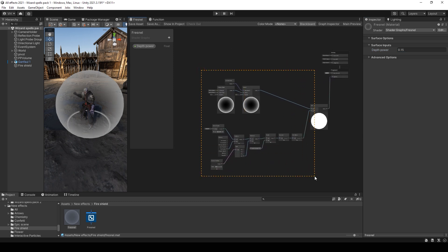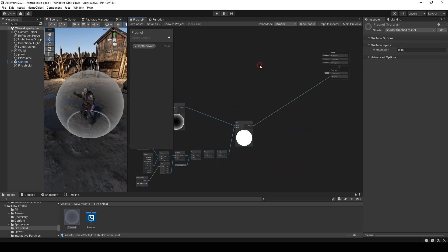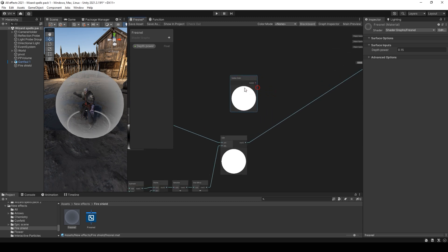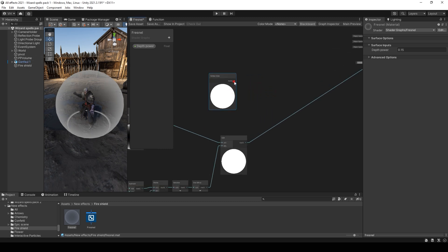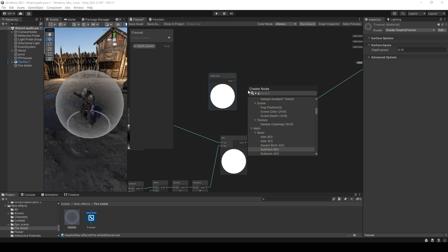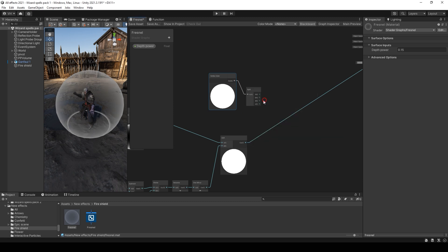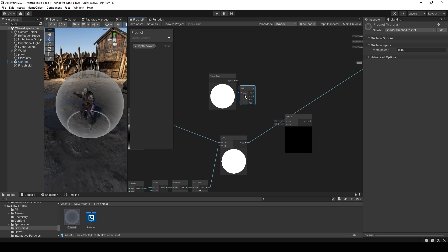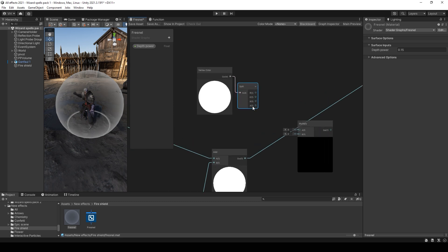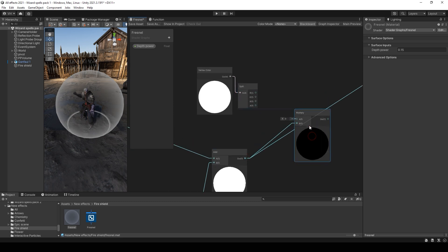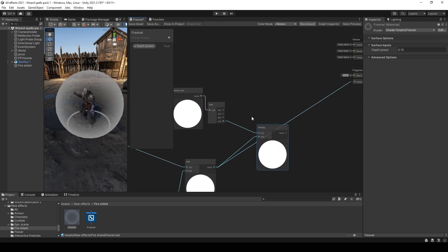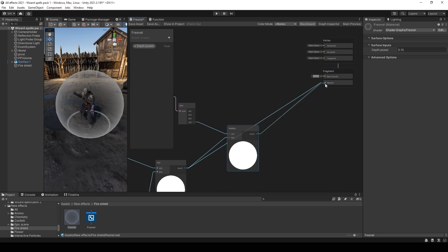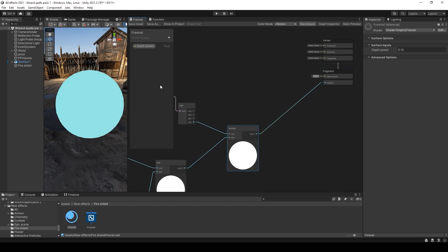Also, multiply all of this with vertex color opacity to control opacity from the particle system. Just multiply it only with alpha using a split node. And add this to alpha.